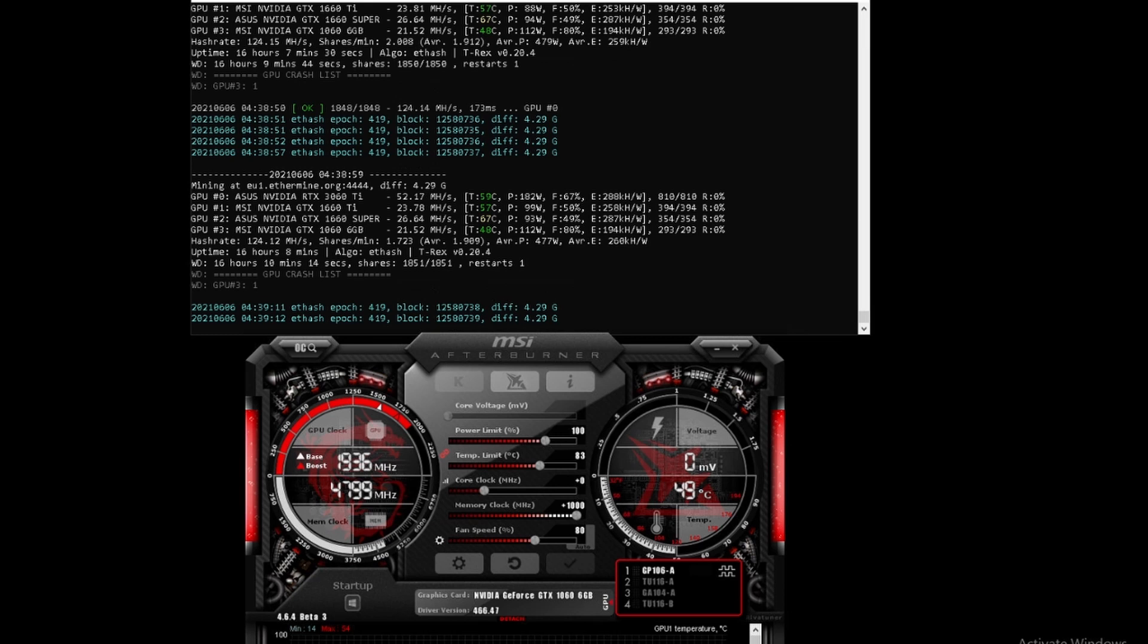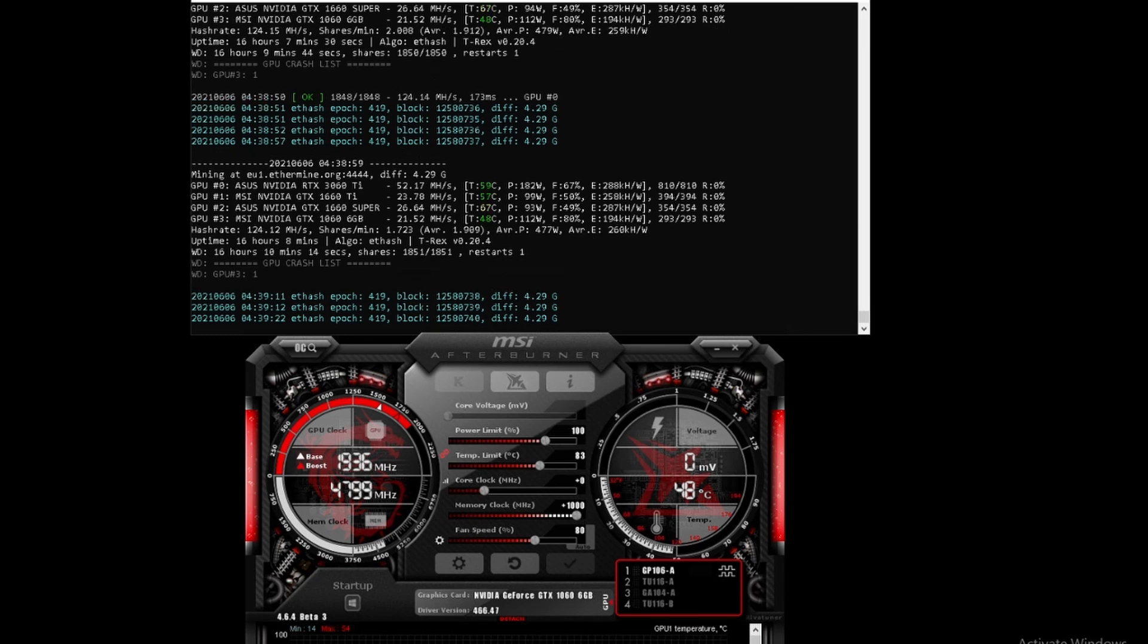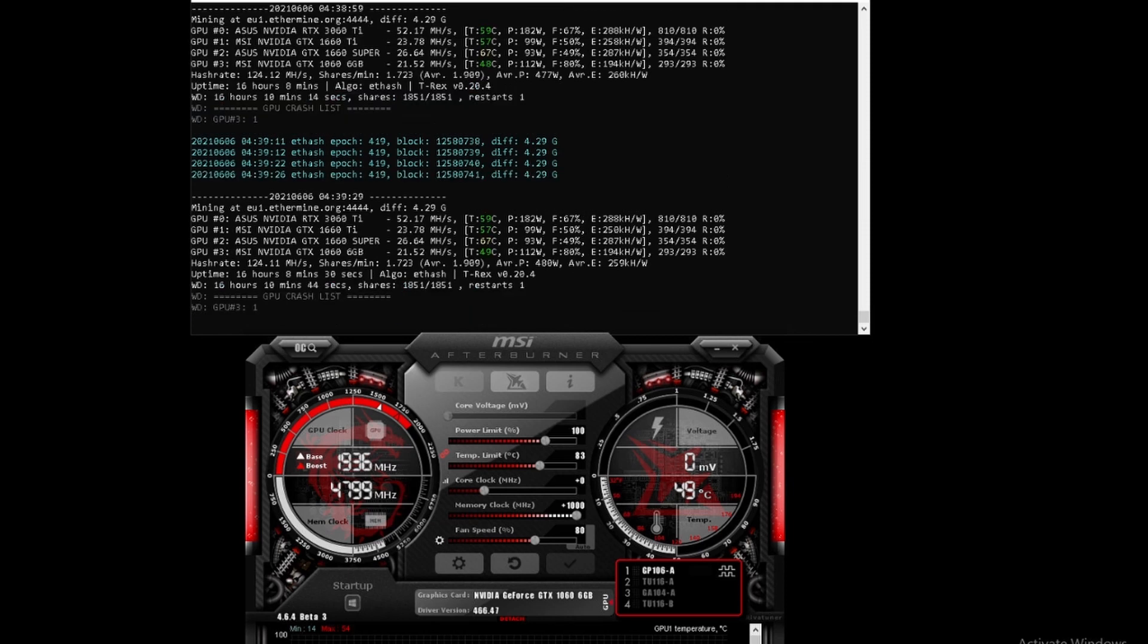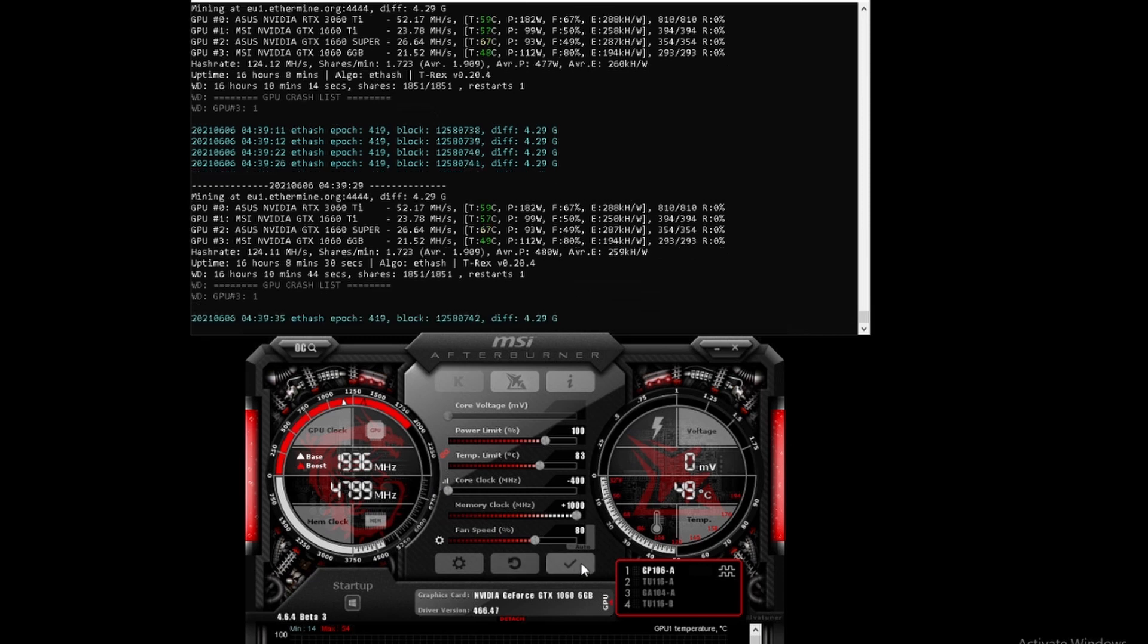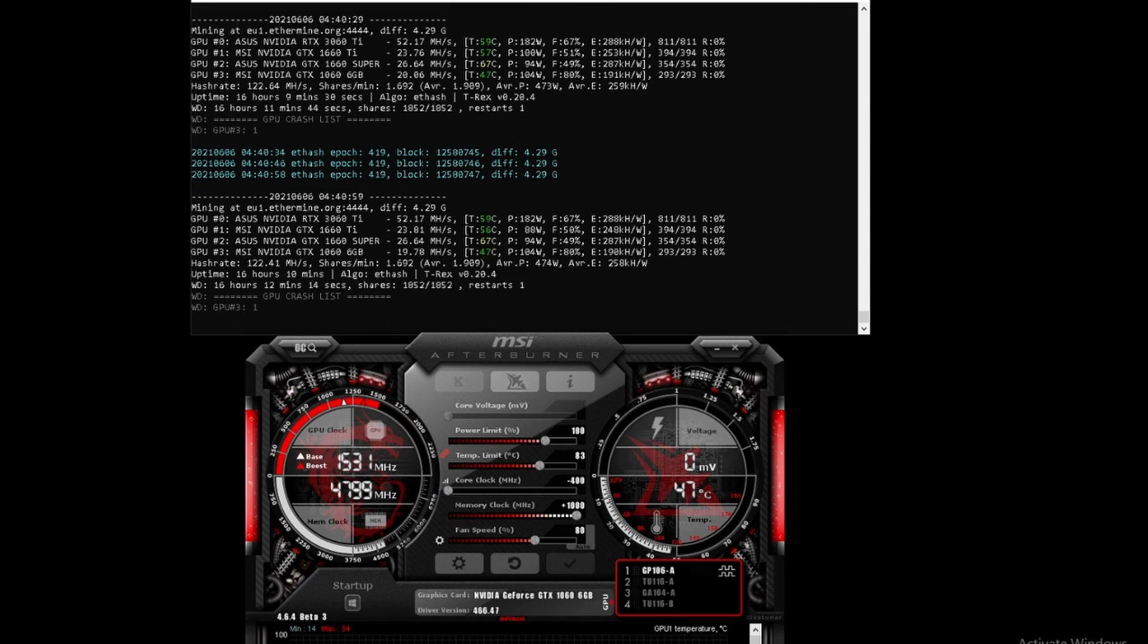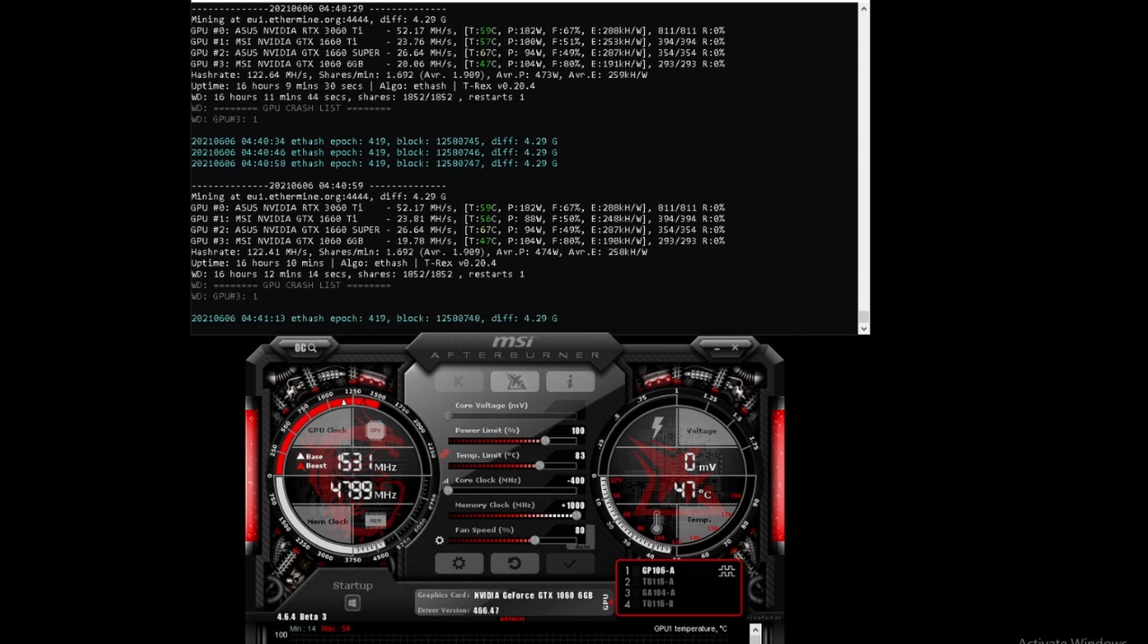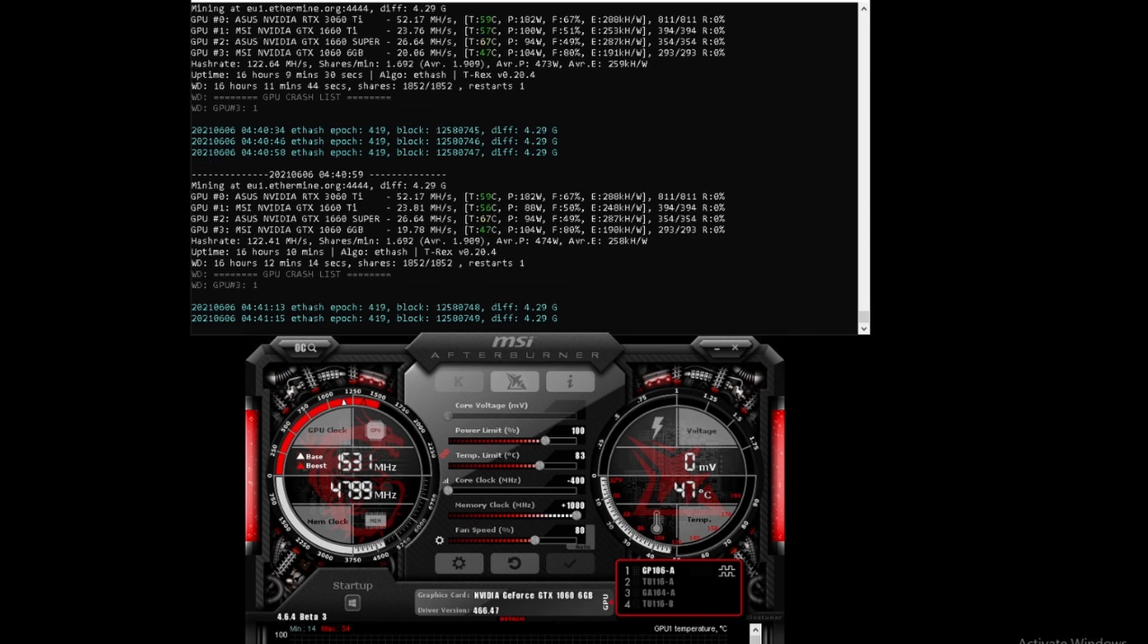The next one we're going to look at is the core clock and how that changes it. Currently we're at 21.52. Let's see what happens if we move the core clock all the way down. Minus 400 is what it allows on this one. Minus 400 on the core clock moved it down from 21 to 19.78.